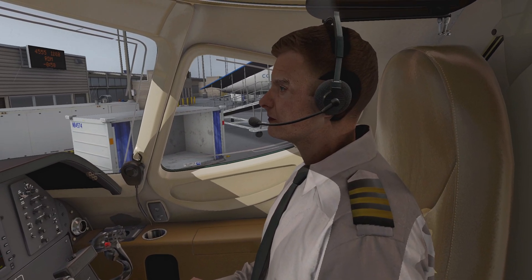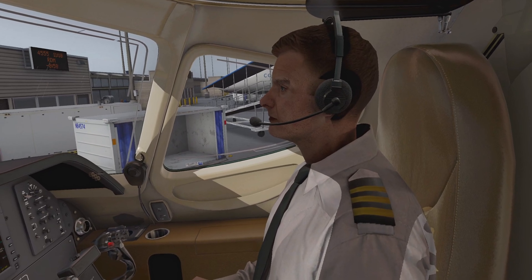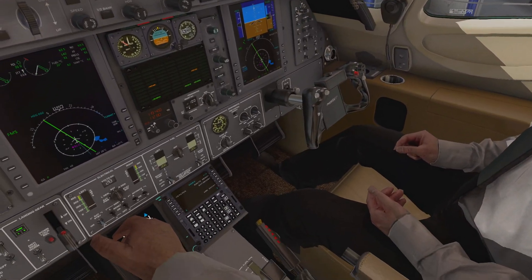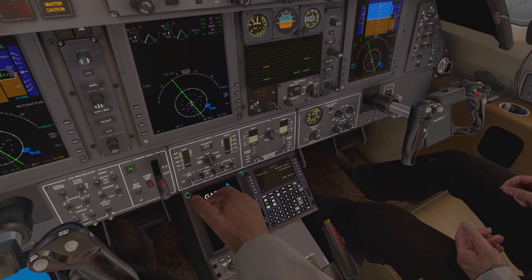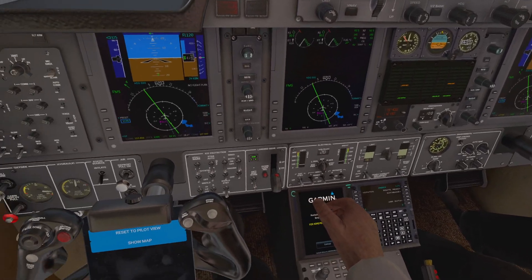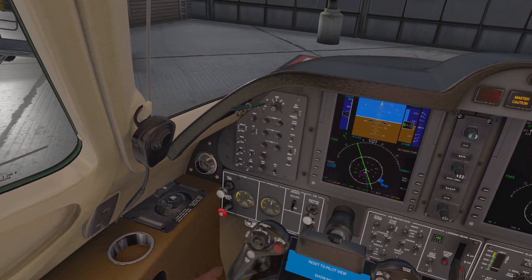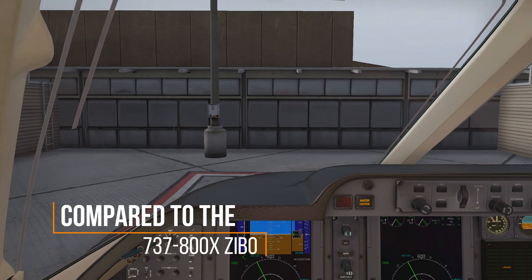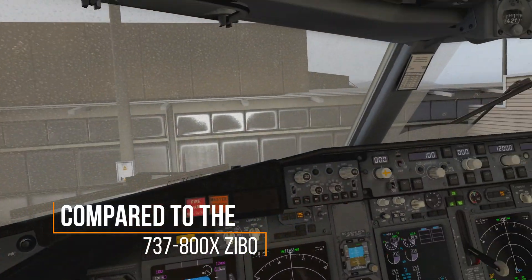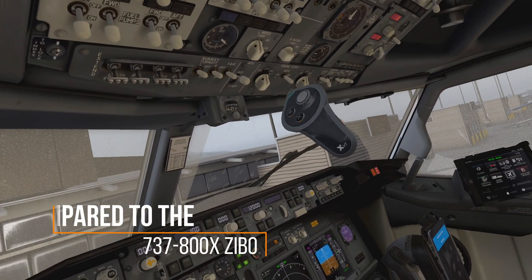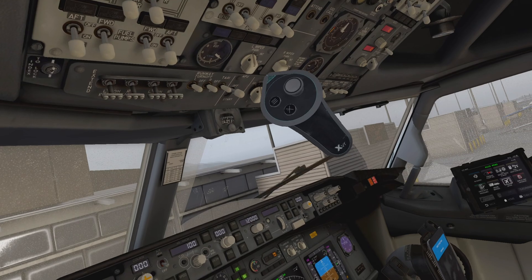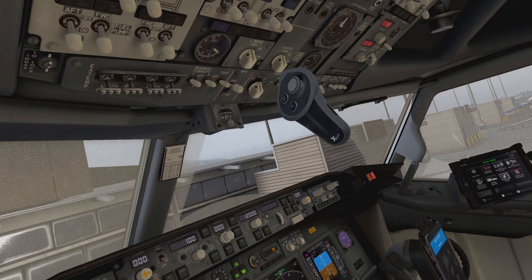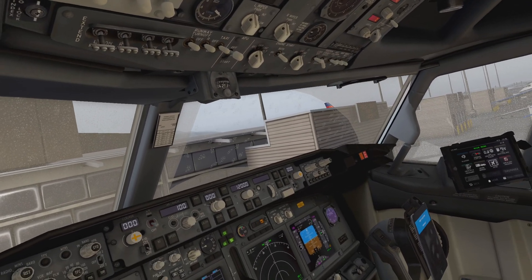Well buddy, I do not see any rain droplets on this windshield. We're gonna have to change that. This is what it looks like compared to the 737-800 Zibo mod, and we will actually be using the librain plugin from that mod.